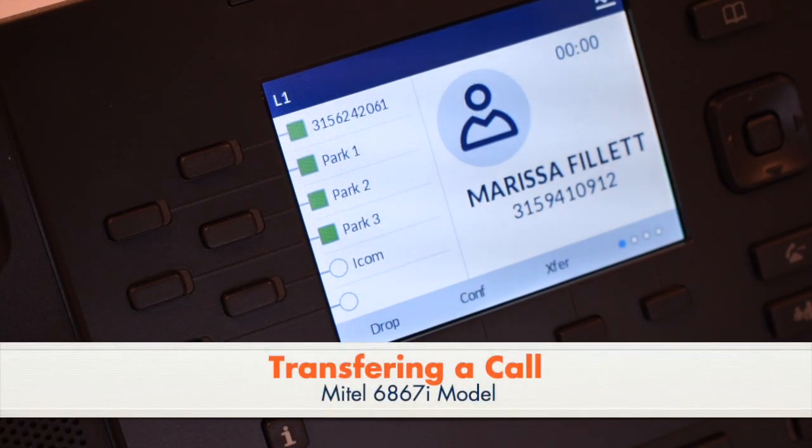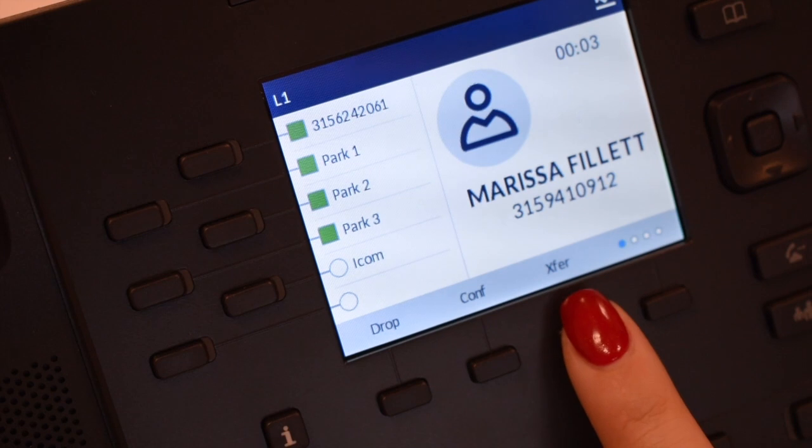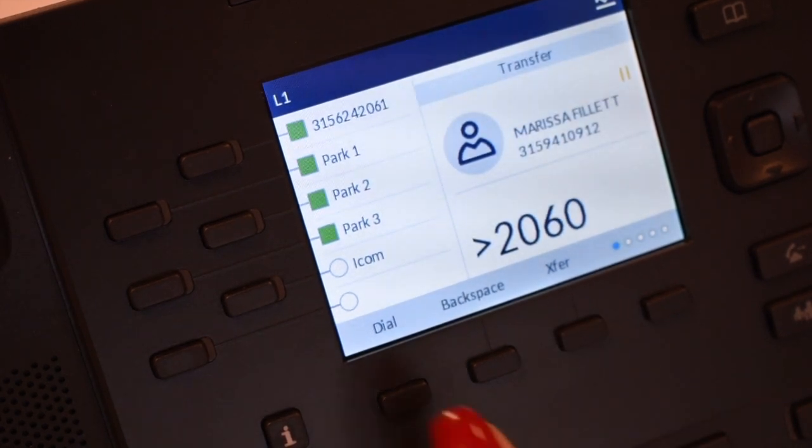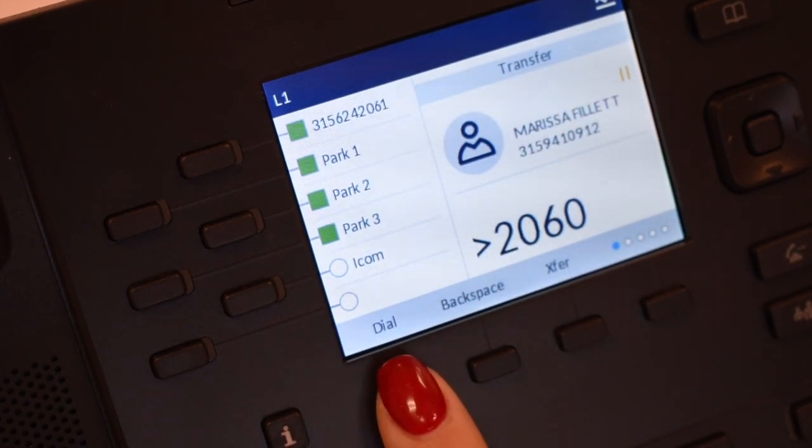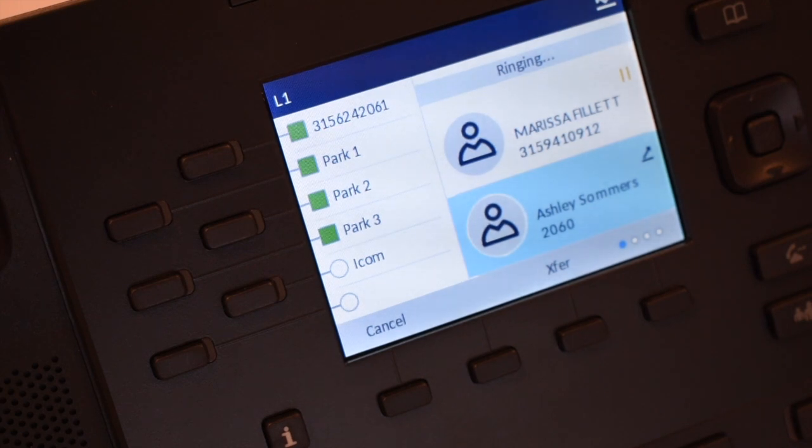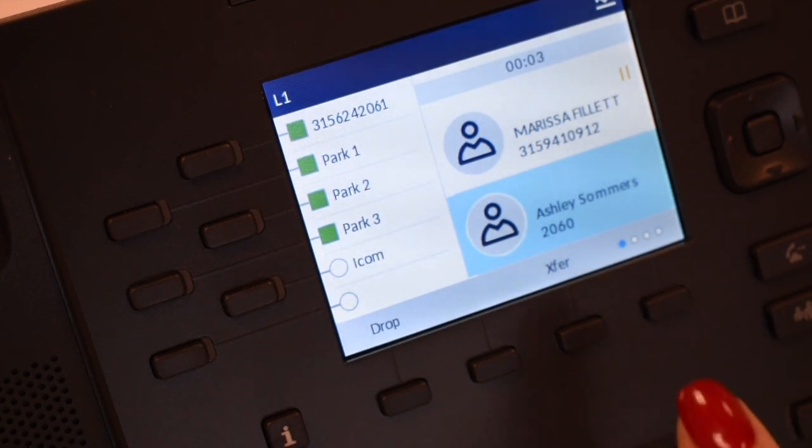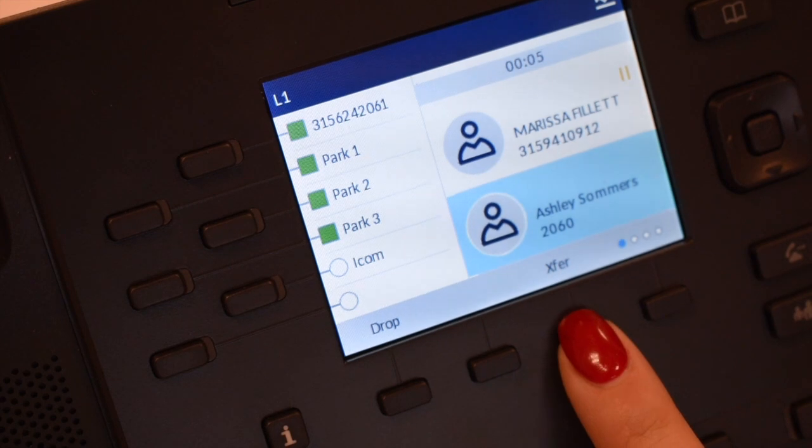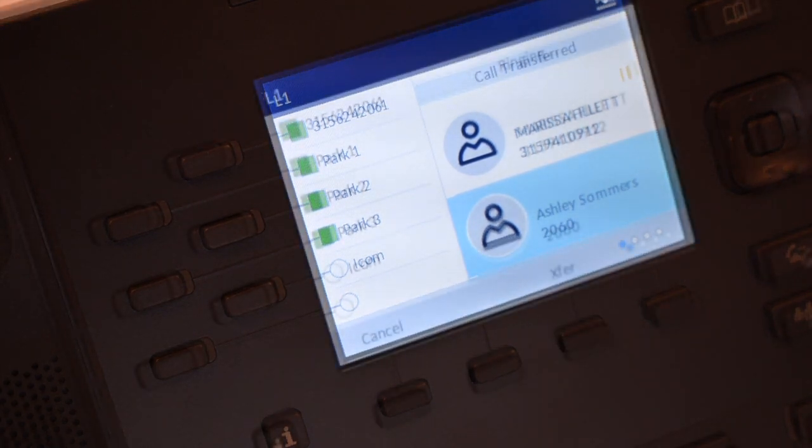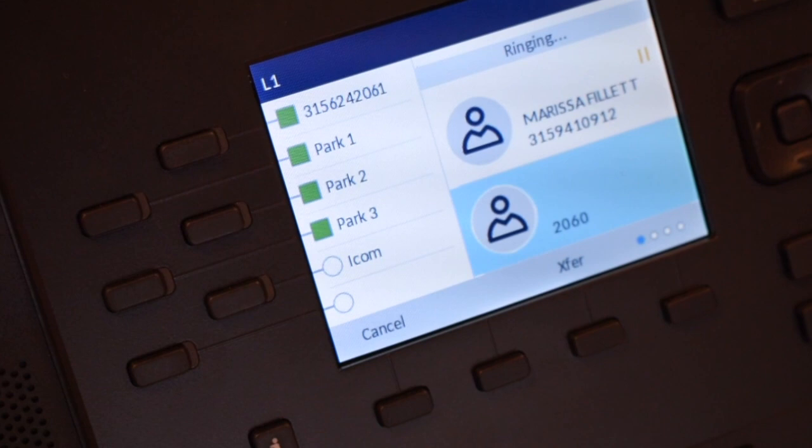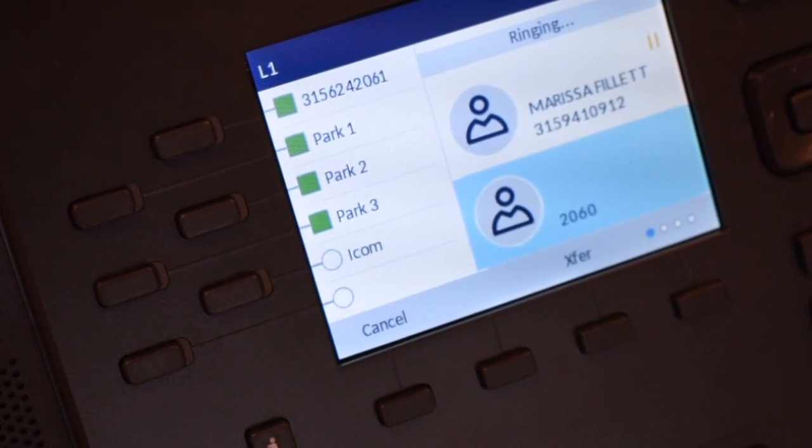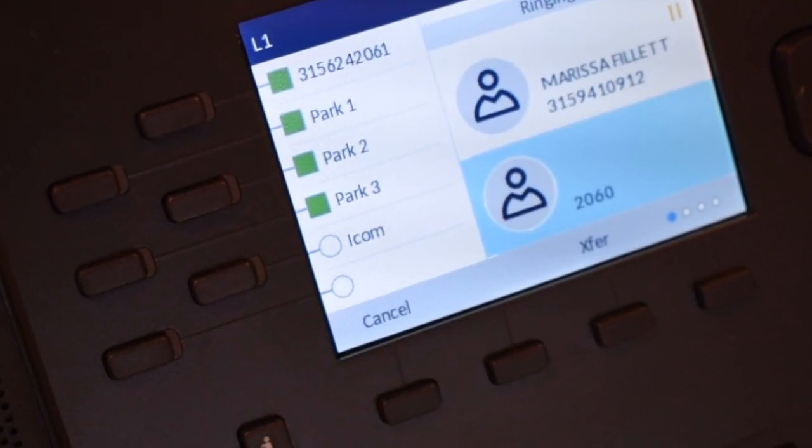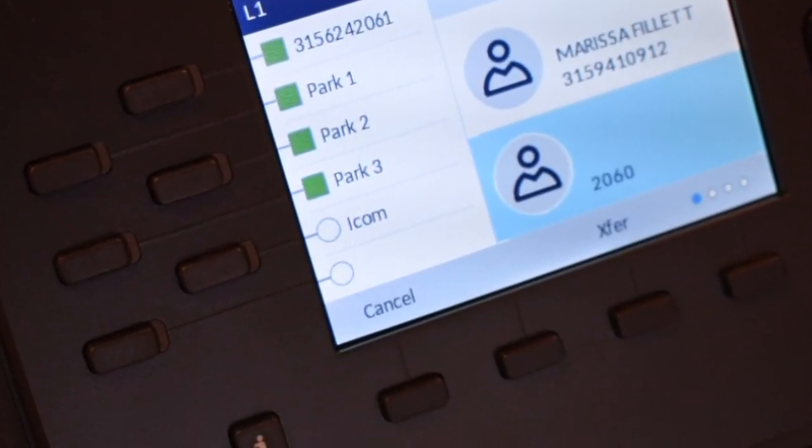To transfer a call, while you are connected to a call, press the transfer soft key and enter the extension number. The first call is automatically held. Announce the call to the party that you would like to transfer the call to and press the transfer soft key when they accept. To return to the held call, press the cancel soft key. This will disconnect you from the party and reconnect you to the original caller.